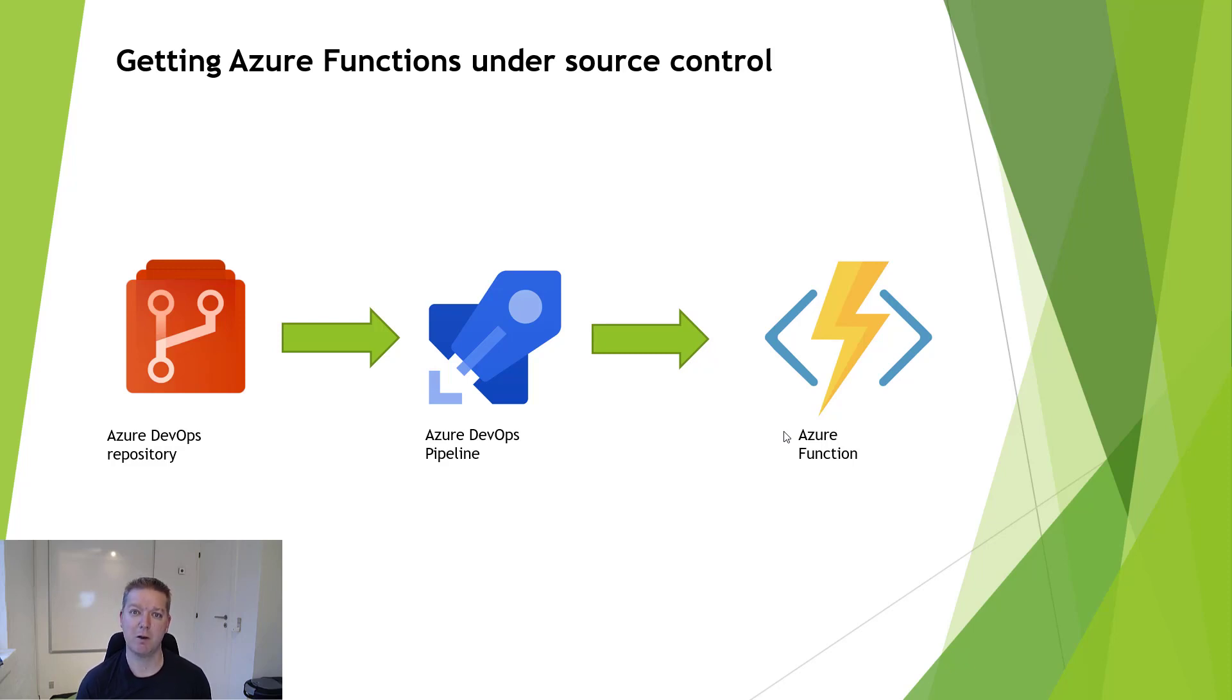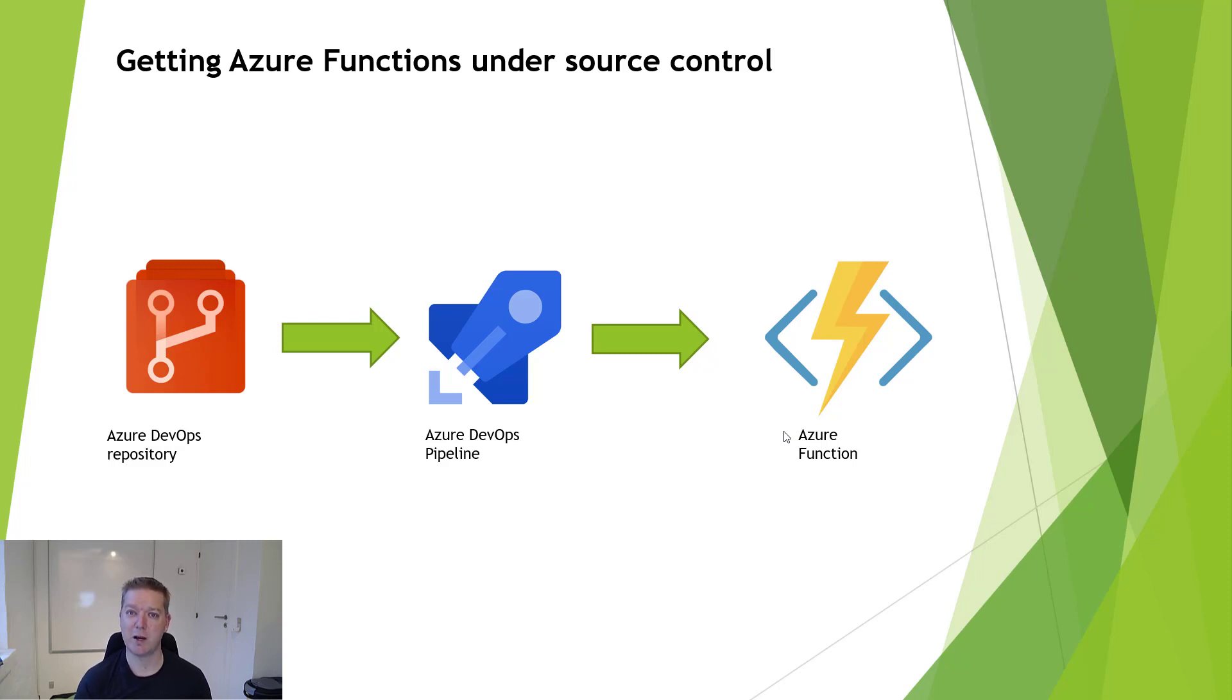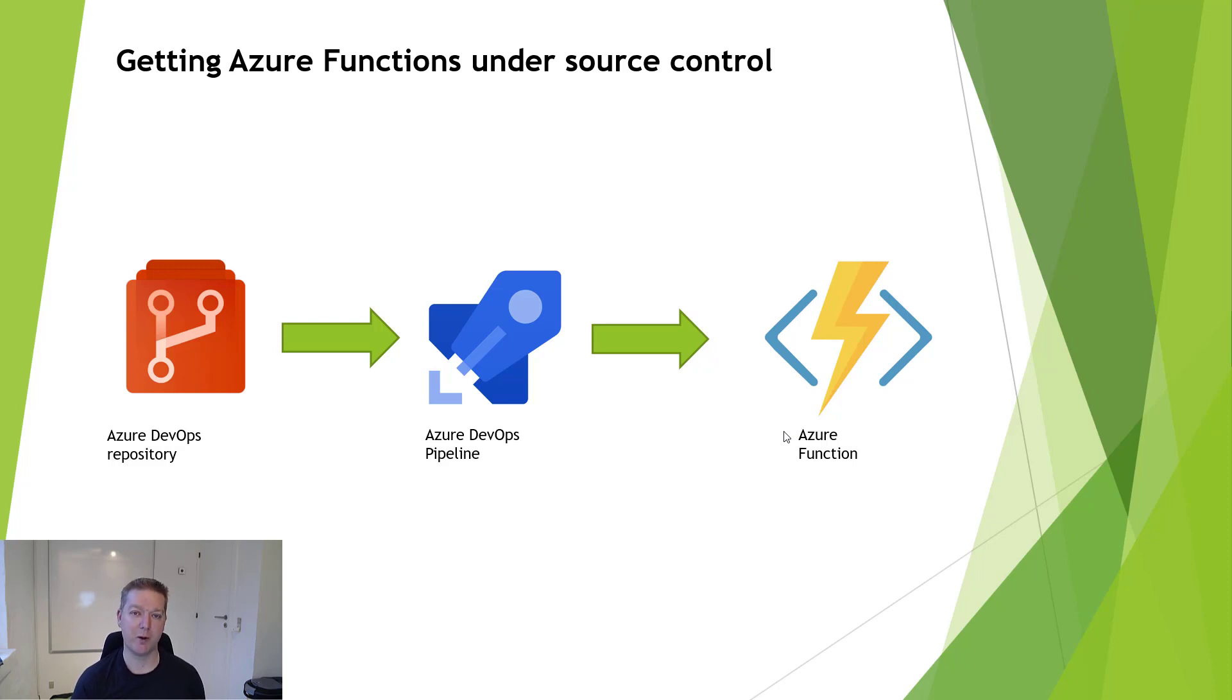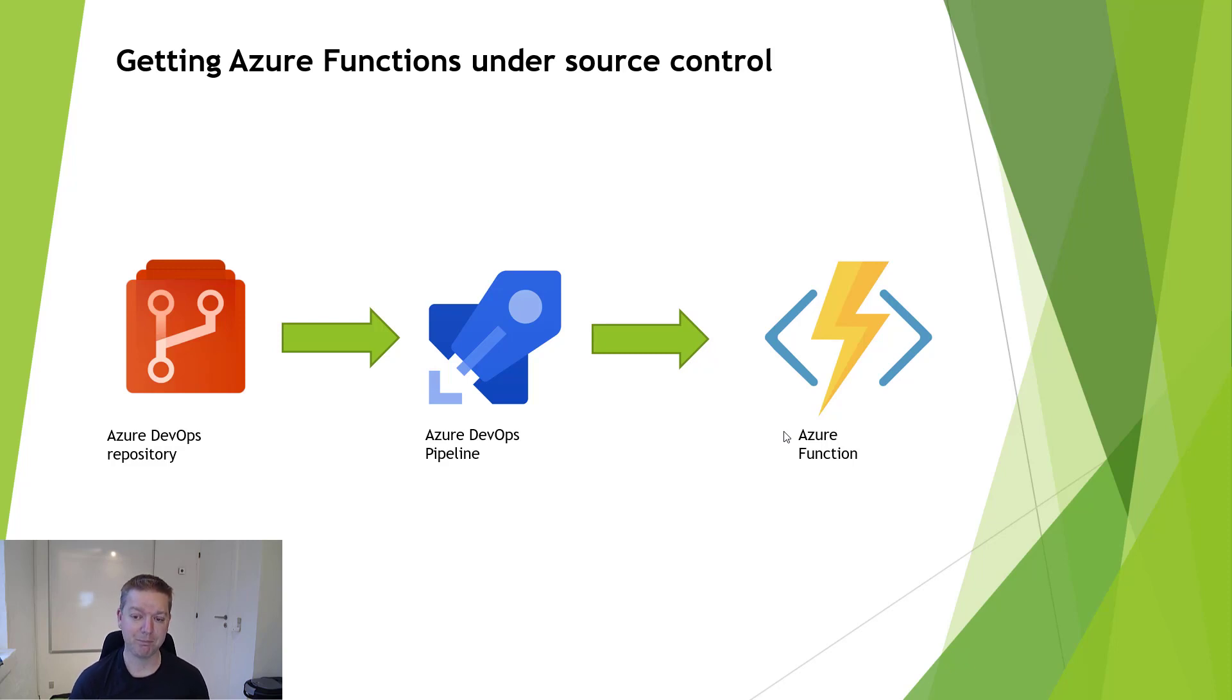The benefit of this is that you get source control on your Azure Functions. You'll be able to see the tracking on what has been changed now and in the future as well. And also you'll be making your Azure Function read-only in the portal, so no one will be able to go in there and do changes without you actually knowing it from the deployment. So let's get into it.